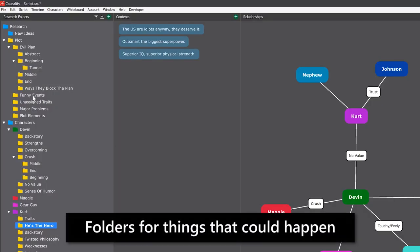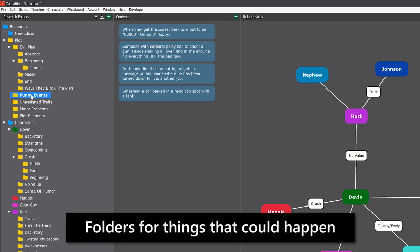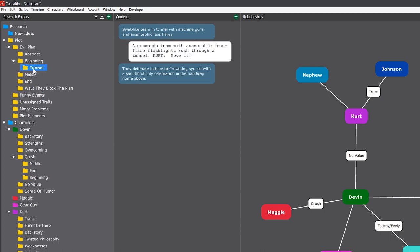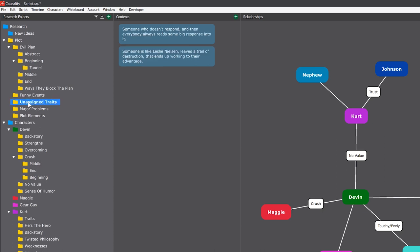The same way you can make folders for things that could happen in the story. Here I have funny things that can happen. Here I have ideas for a tunnel sequence. This allows you to express ideas without having to think structure, which is too big of a responsibility this early.